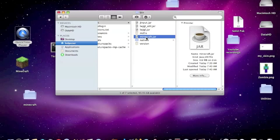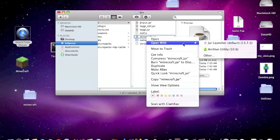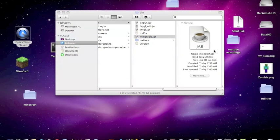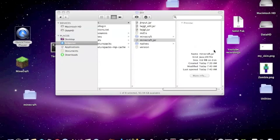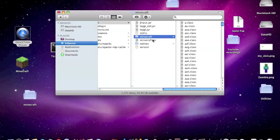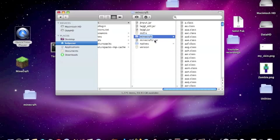You have to unzip it, so you go right click, open with Archive Utility, and then you name this minecraft 2.jar and name this one minecraft.jar.